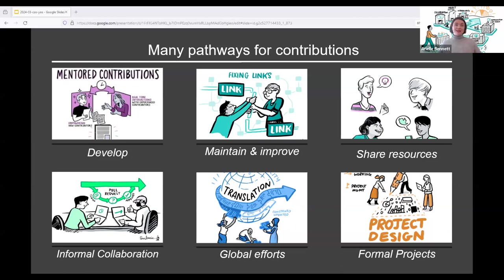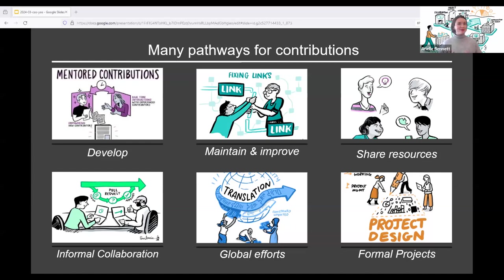Contributors are also those who share these resources, review and update existing chapters, and particularly translate them into languages that ensure accessibility to good data science practices for a global community, not just people who are able to speak English. Finally, we also encourage everyone to share best practices by highlighting what they've learned through their own work. Everyone has something to share.